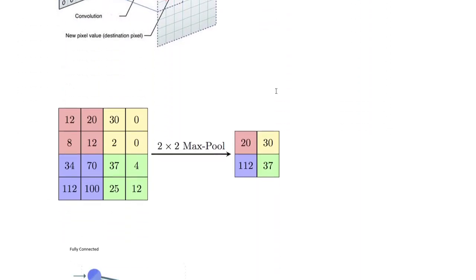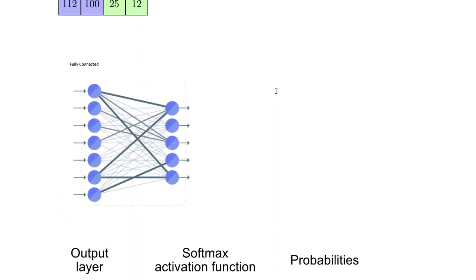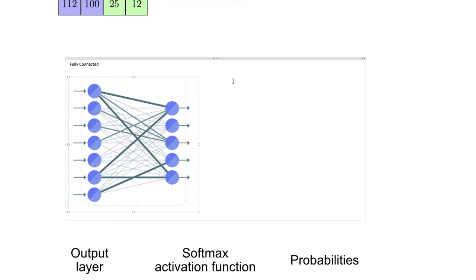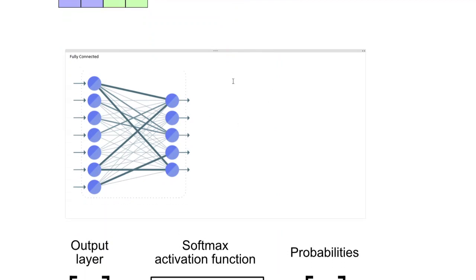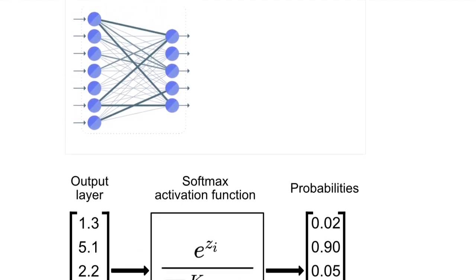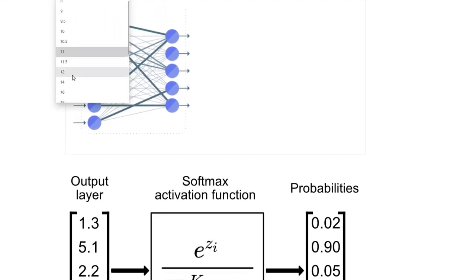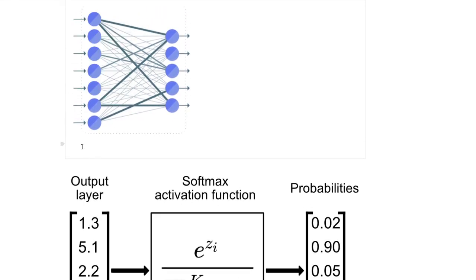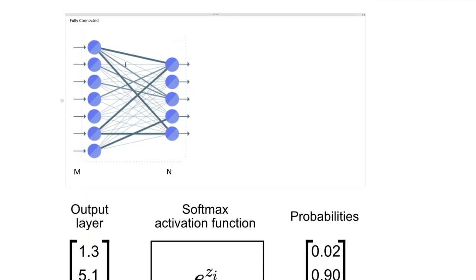Now fully connected layer looks something like this where, okay let me increase my font. Okay. So suppose this is my fully connected layer which has say m inputs and n outputs.